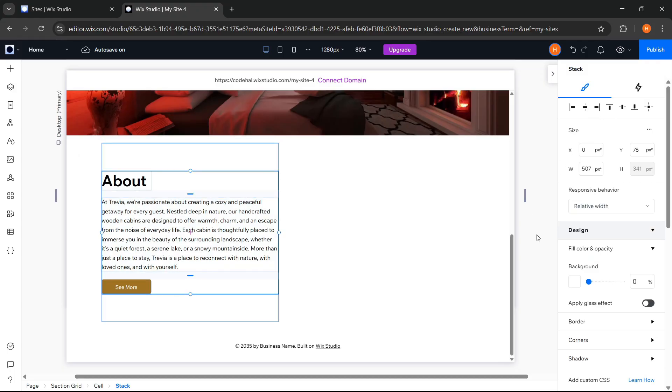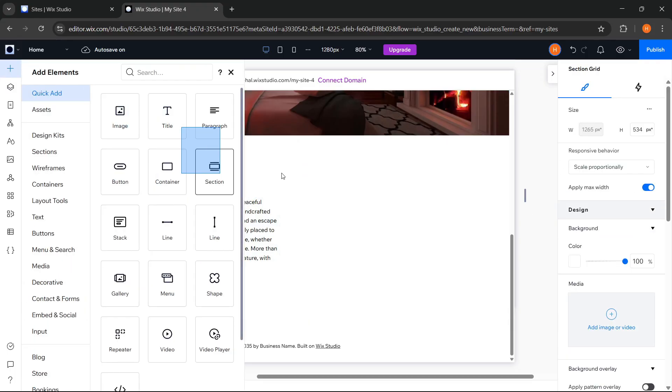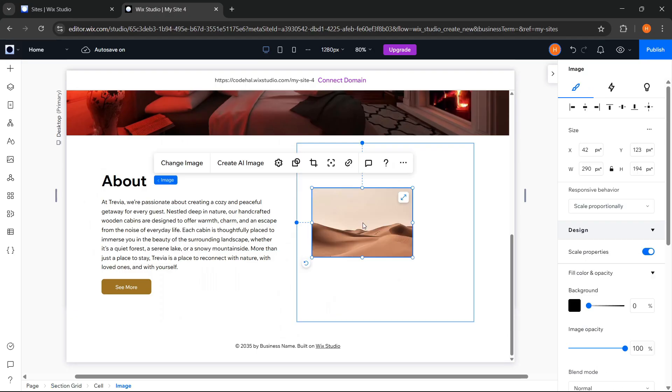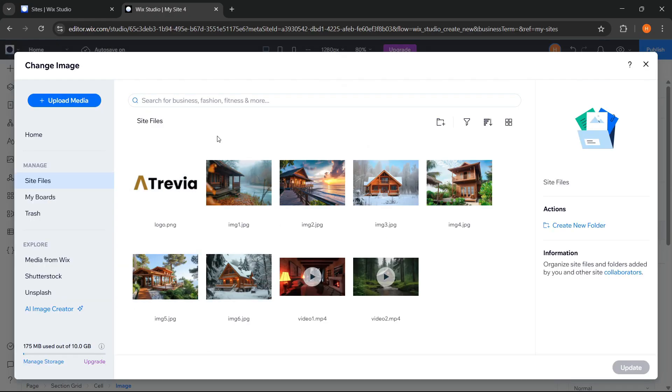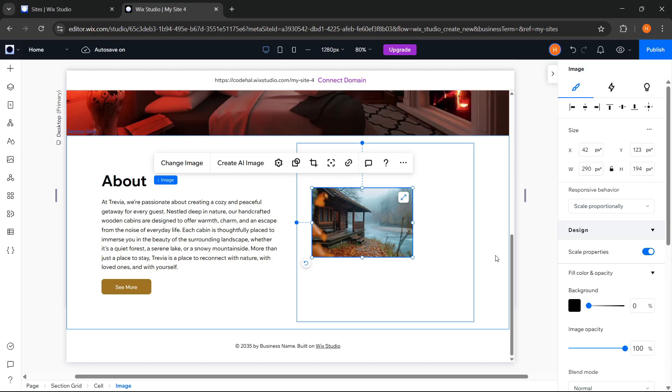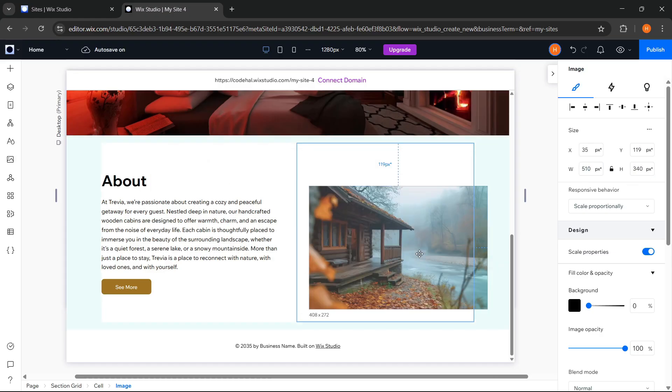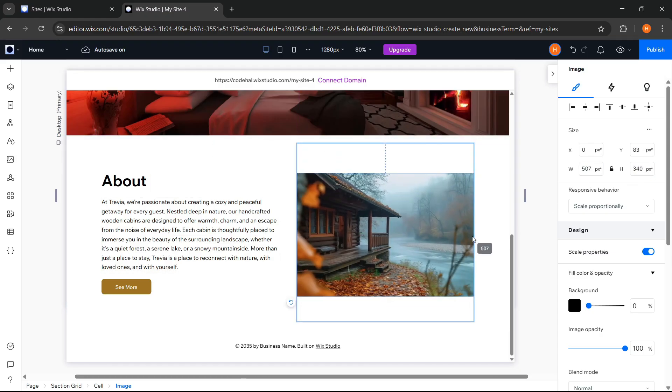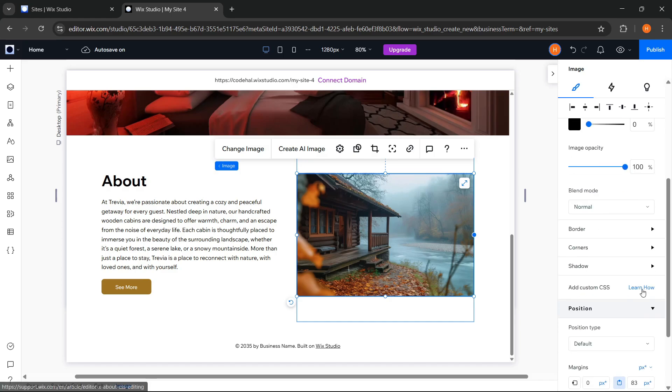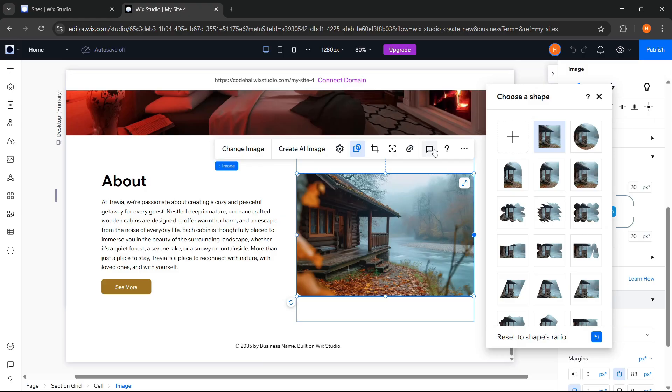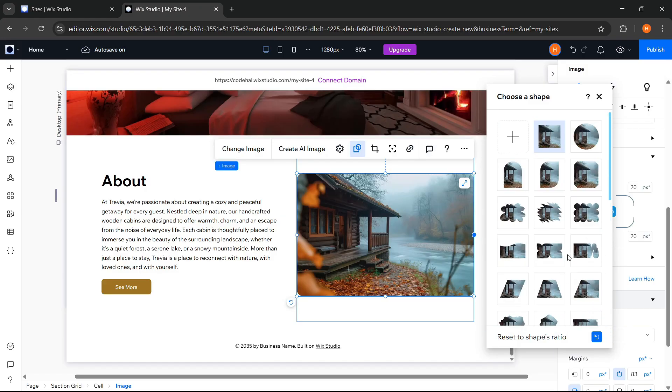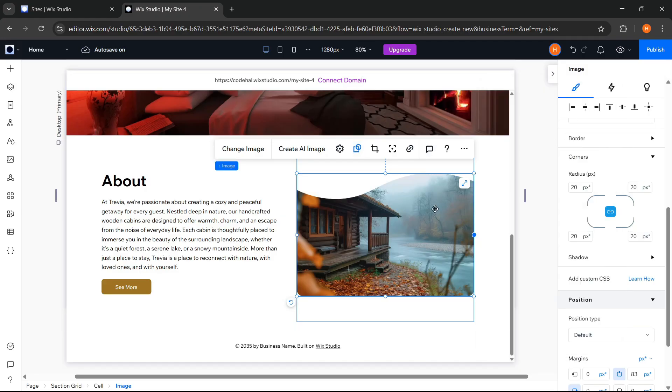Now for the image, go to Add Elements. Choose Image. Change the image. Adjust the image size. Set the radius. Click Mask, and choose the shape we want. Then adjust the position.